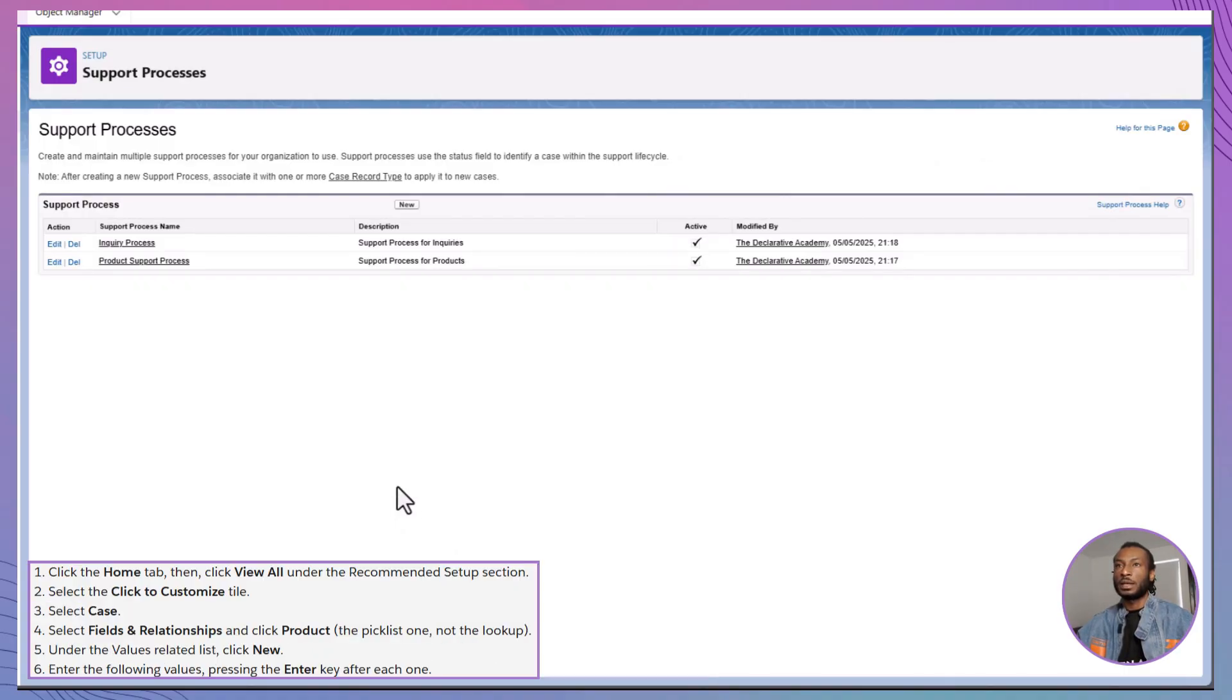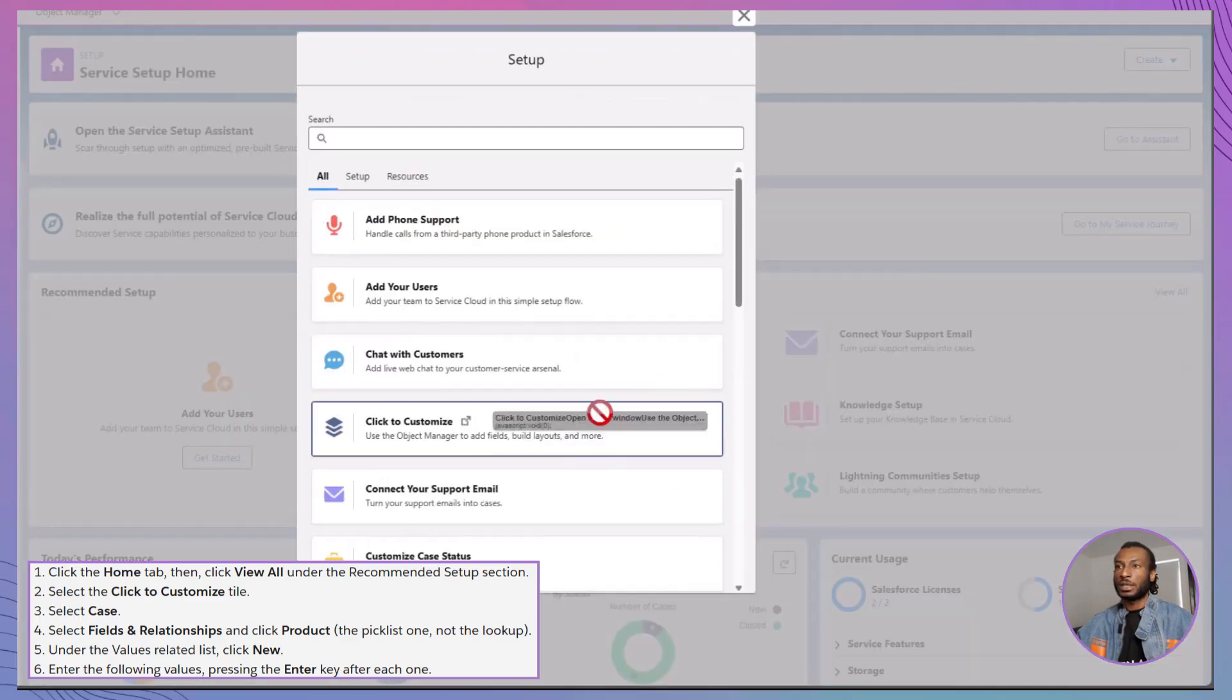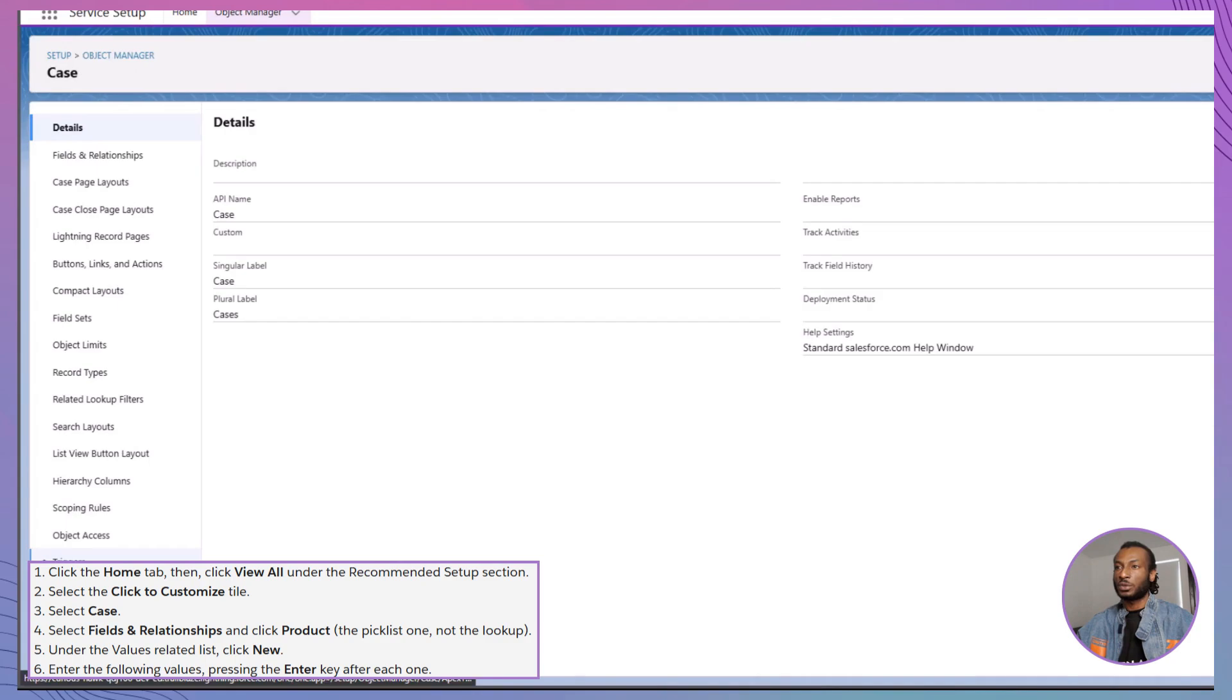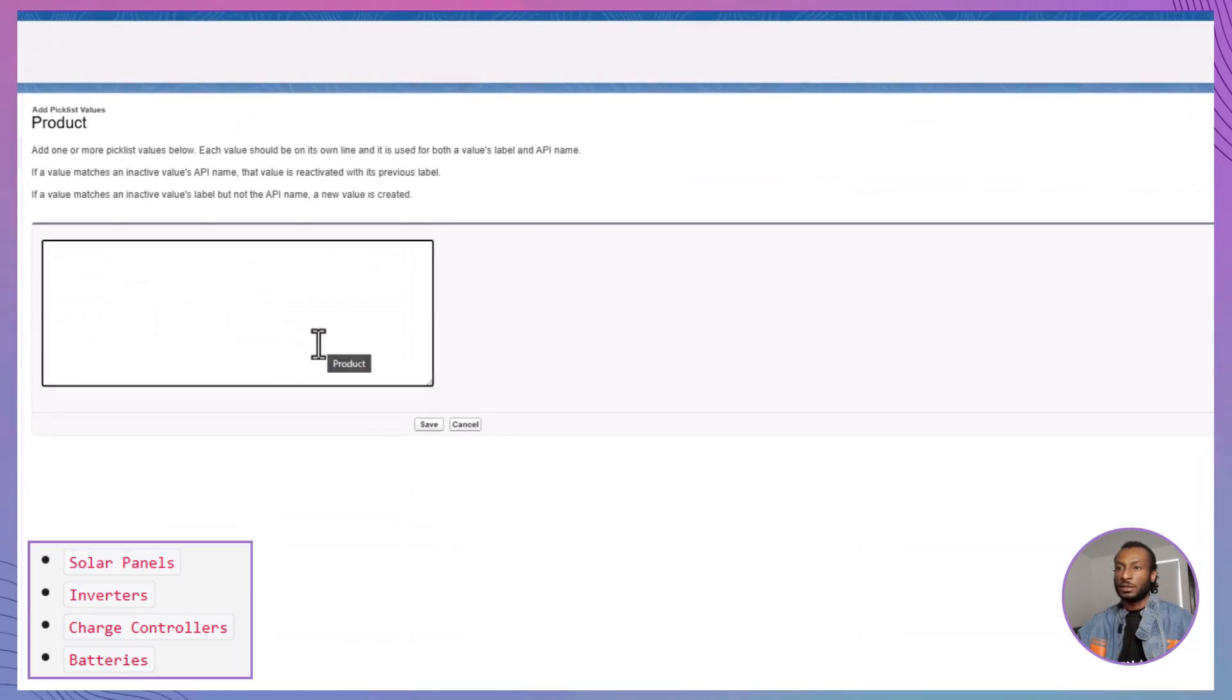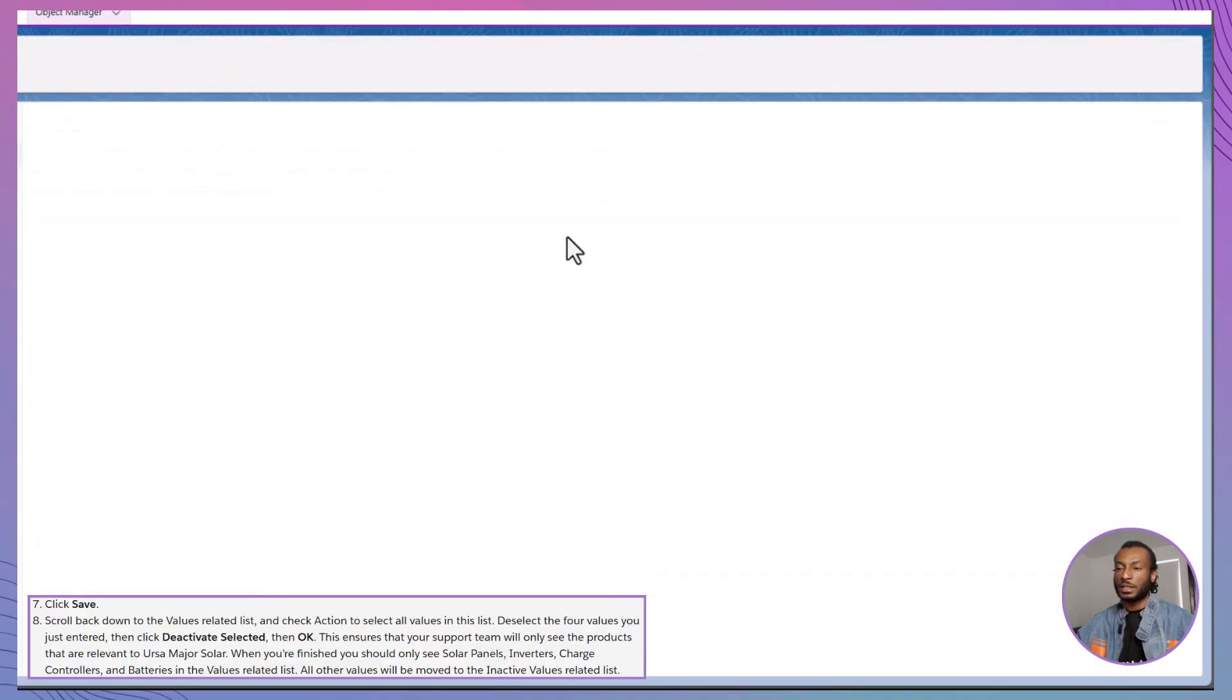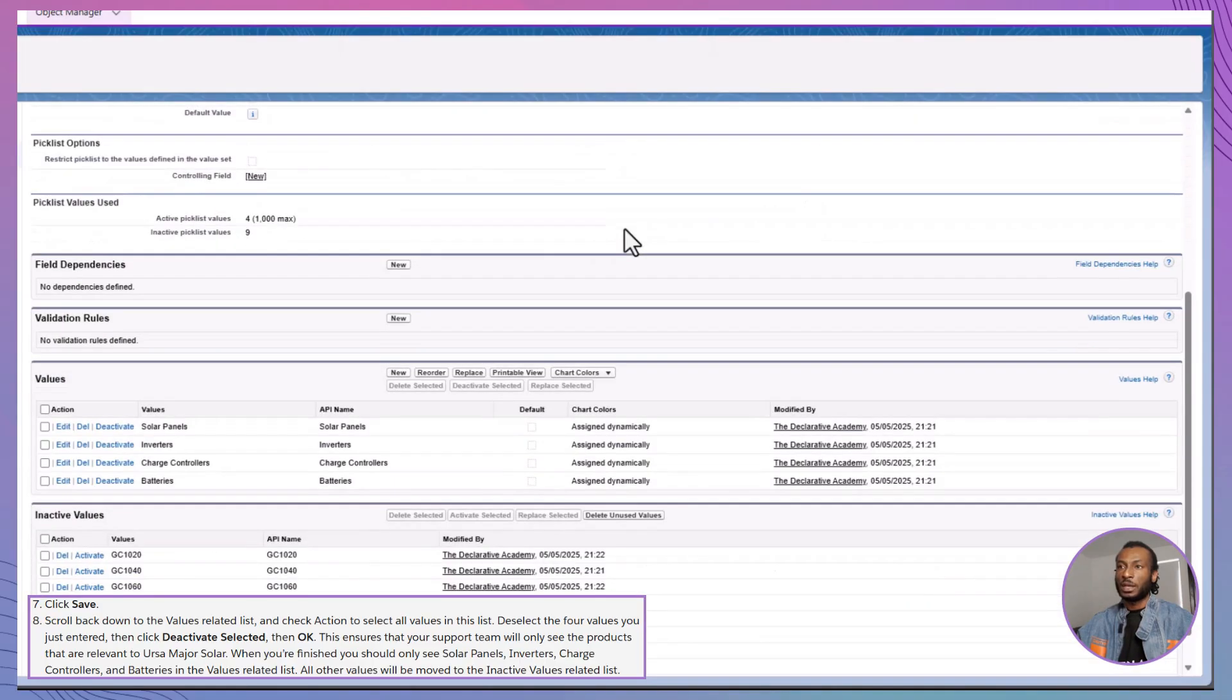Next, let's customize the product picklist for the cases. From the Home tab, under Recommended Setup, open the Case Object, go to Fields and Relationships and find Product. Add four new values: Solar Panels, Inverters, Charge Controllers and Batteries. After adding them, deactivate the default values Salesforce comes with so that only Ursa Major's products remain active. This keeps everything clean and relevant for the team.